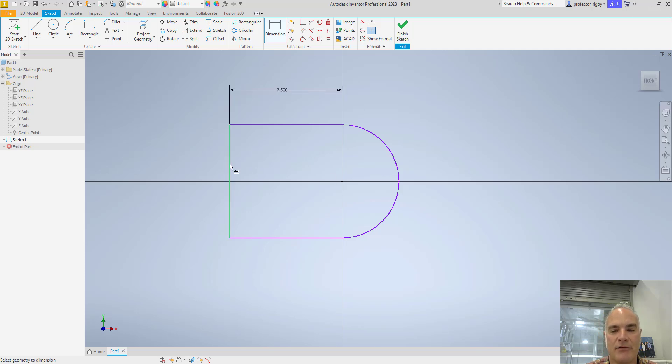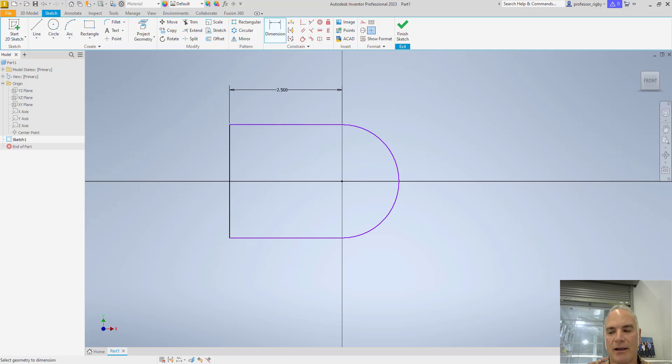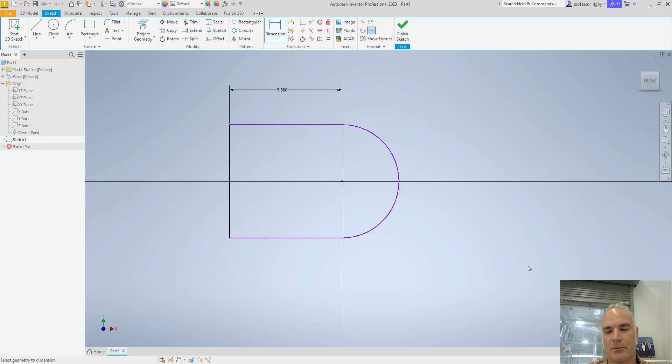Additionally, some of the lines start to turn black. This line right here has turned black, which is telling me that it is now nearly fully constrained. If I look in the lower left-hand corner of my screen, you'll see that it tells me that I still need one dimension to completely constrain this part.